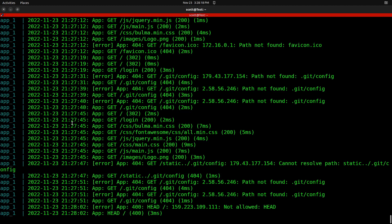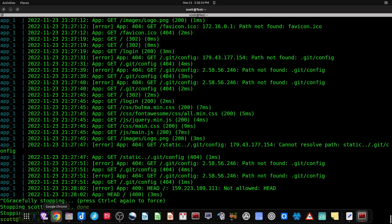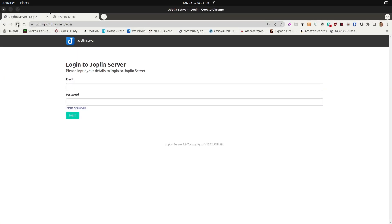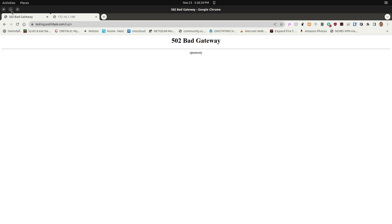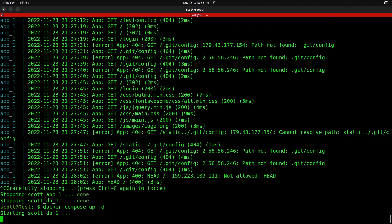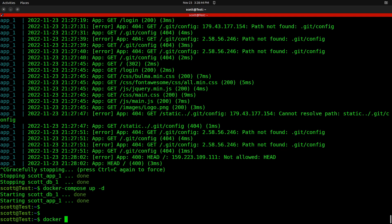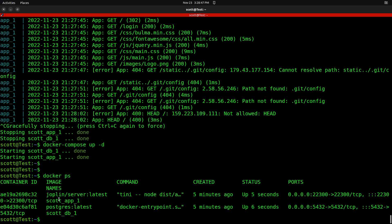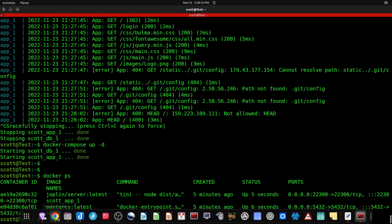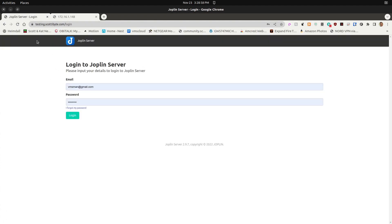As a reminder, if we do Control-C it's going to stop the application and return to the prompt. If I refresh the web page, it says bad gateway because the application is down. But if I bring back docker-compose up -d to detach the image this time, it gives me the prompt back. Docker PS shows the Joplin server and Postgres images up and running, and going back to the web page, the application enters successfully.